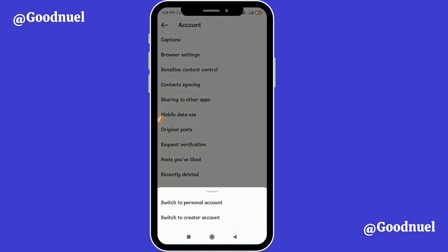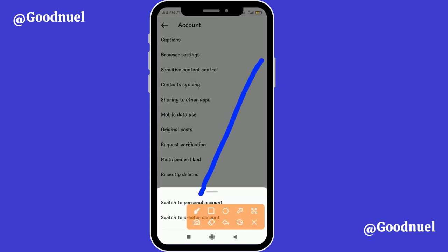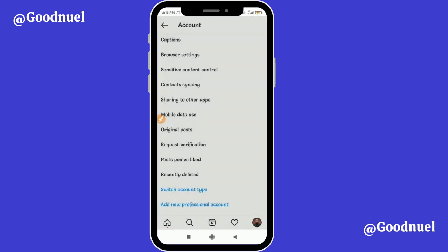I'm already on a business account, so you can see just two options here. You can see the personal account option — that's the default. If you're on a personal account you will not be able to run adverts, so you must be on either the creator account or the business account. This is also why, if you open your post, you do not see the 'Promote' button — because you are still on the personal account. Change to either a creator account or a business account.